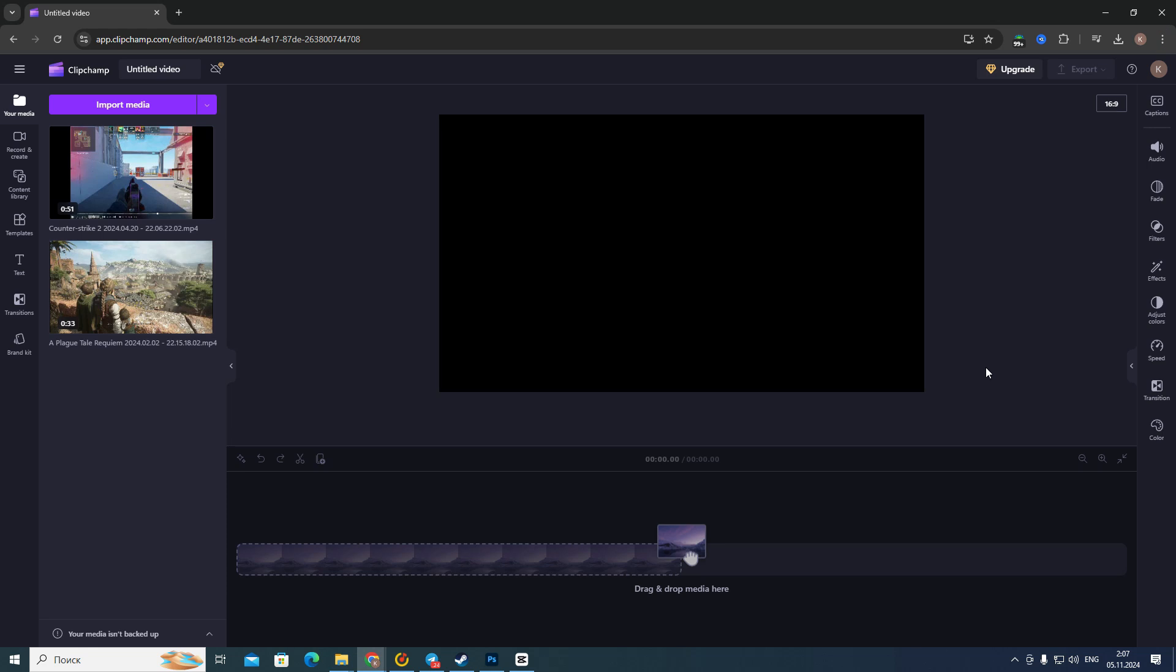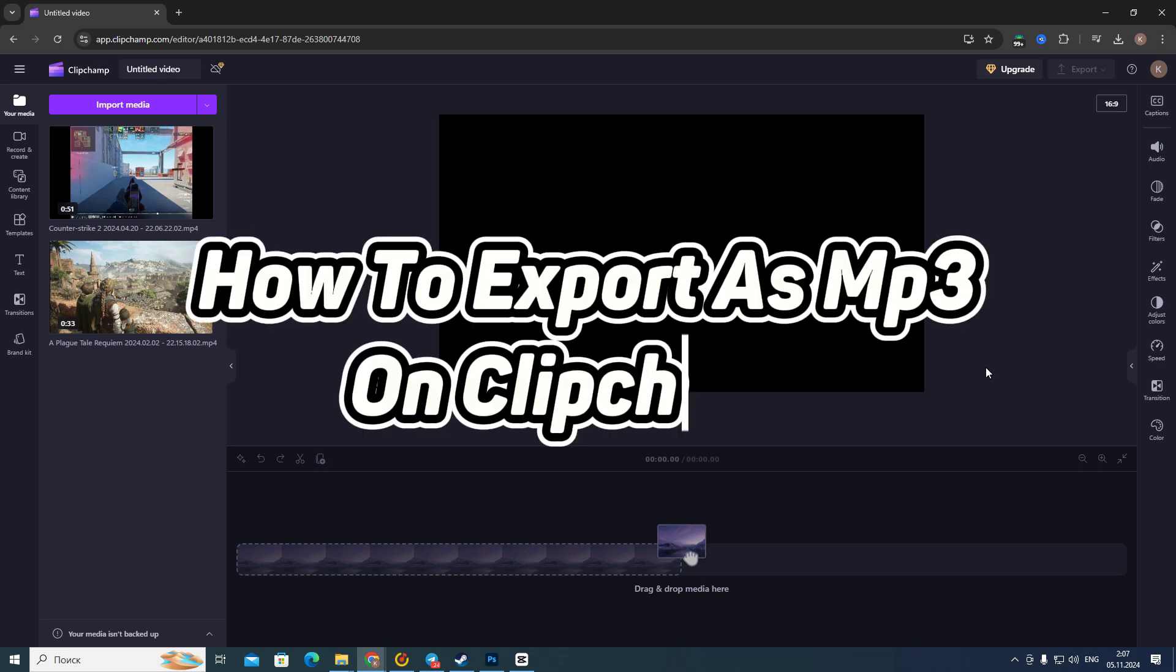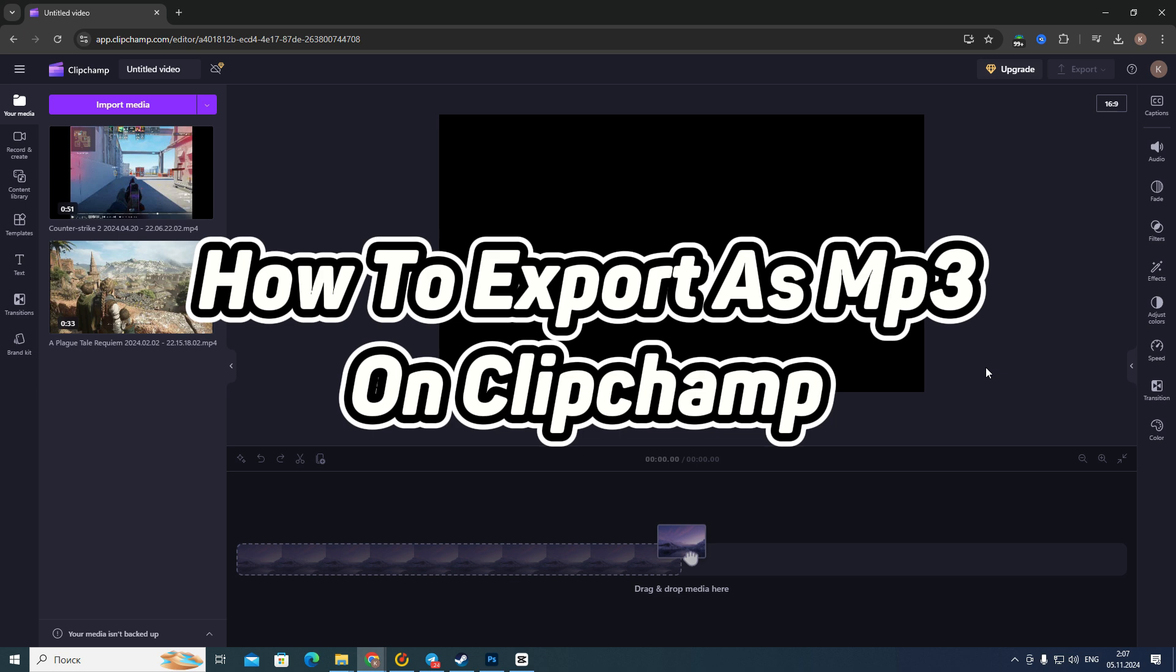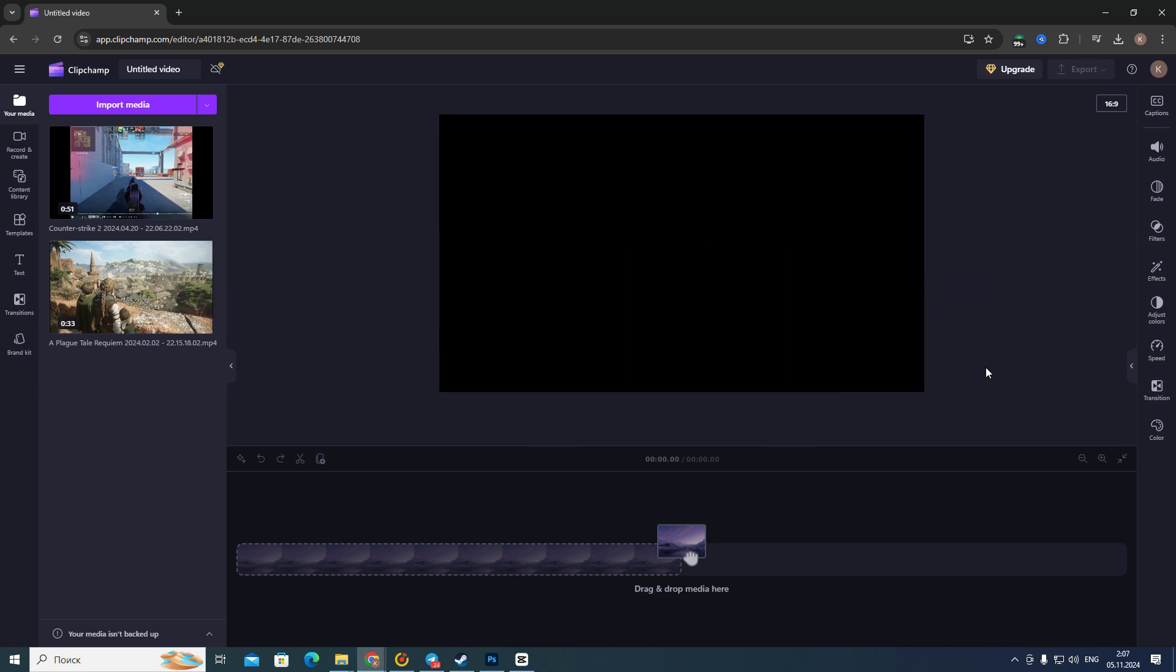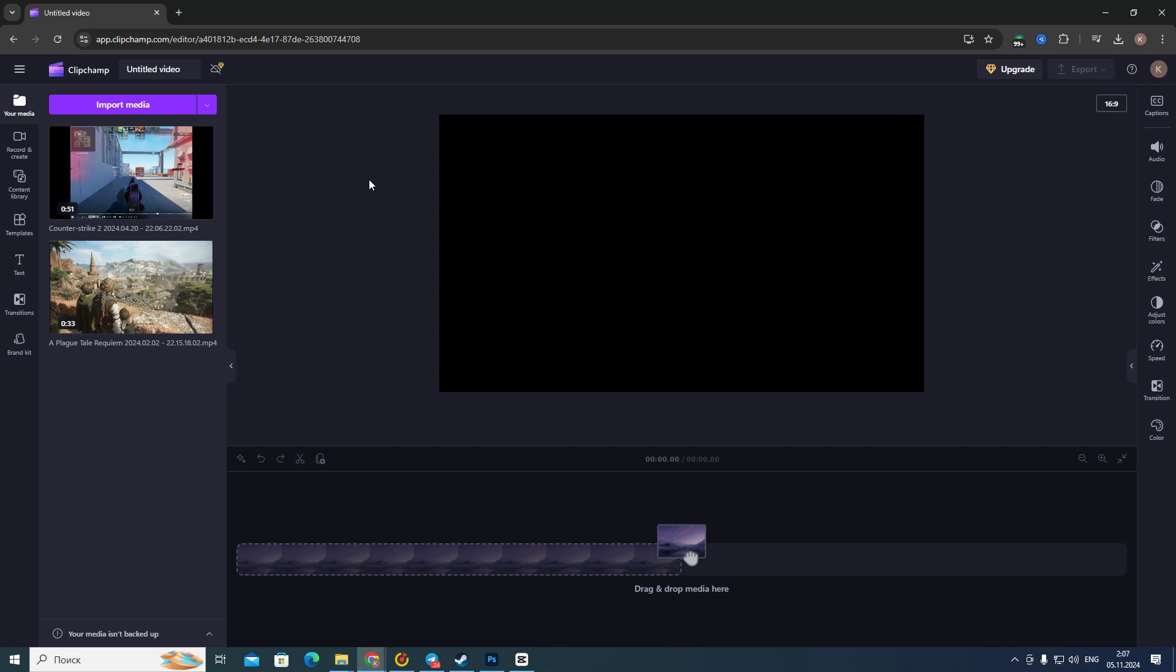Hello everyone, in this video I'm going to show you how to export as MP3 on Clipchamp. Actually it's very easy and quick, but you need to watch this video until the end so you won't skip any important steps.